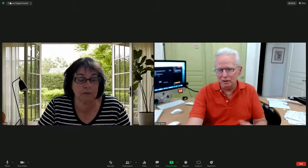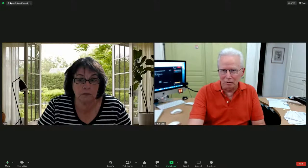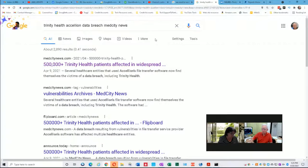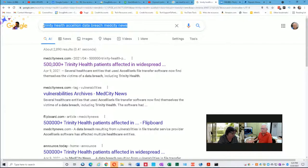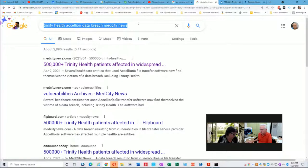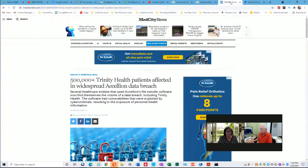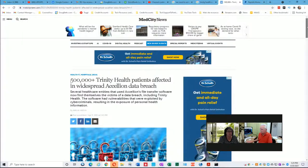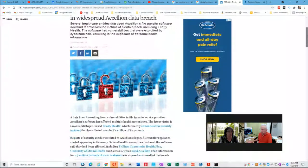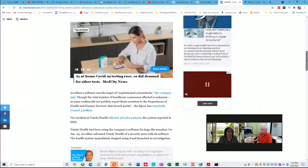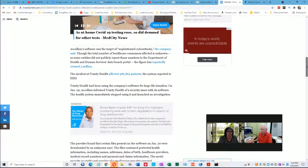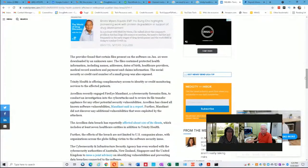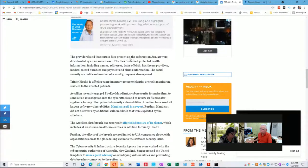Okay, great. So you provided me some detailed information. I'm gonna switch over here to my second screen now. You're not gonna be able to see this right now, but I think you'll be able to follow along with my verbal description just fine. I did a Google search for Trinity Health Acelion data breach MedCity News. That's what you told me was involved in this.